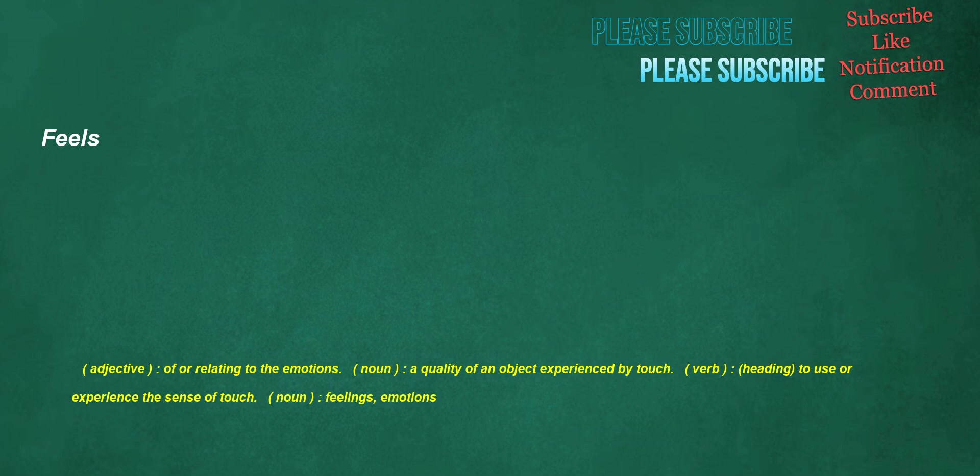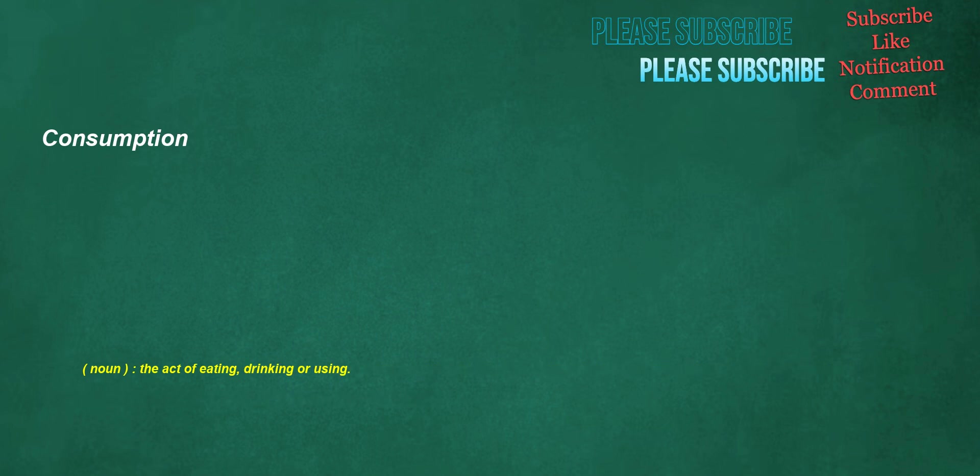Feels. Adjective: of or relating to the emotions. Noun: a quality of an object experienced by touch. Verb, heading: to use or experience the sense of touch. Noun: feelings, emotions.